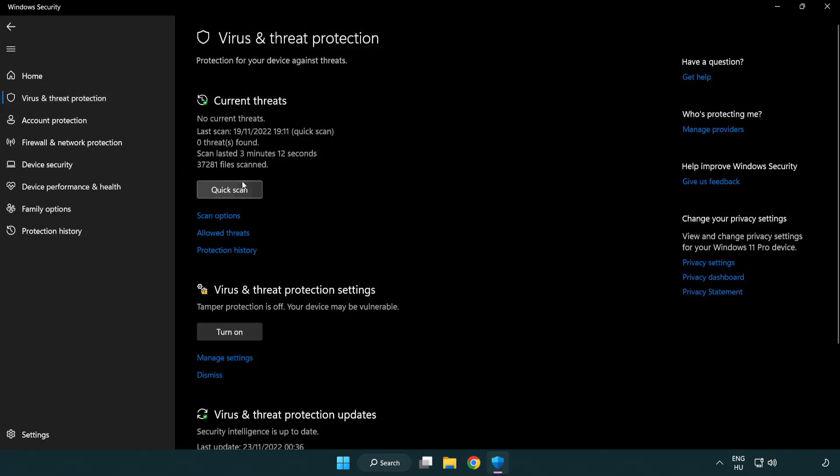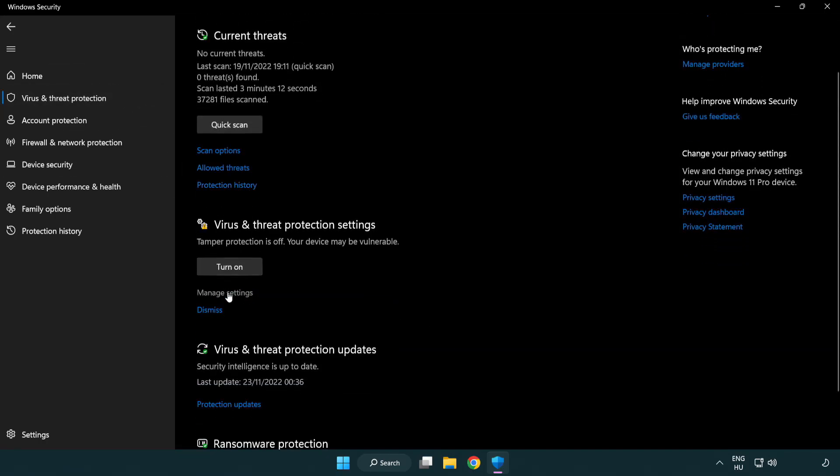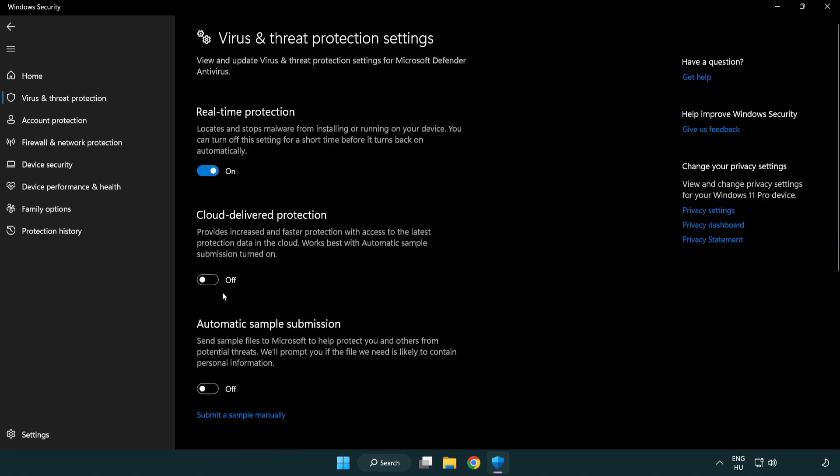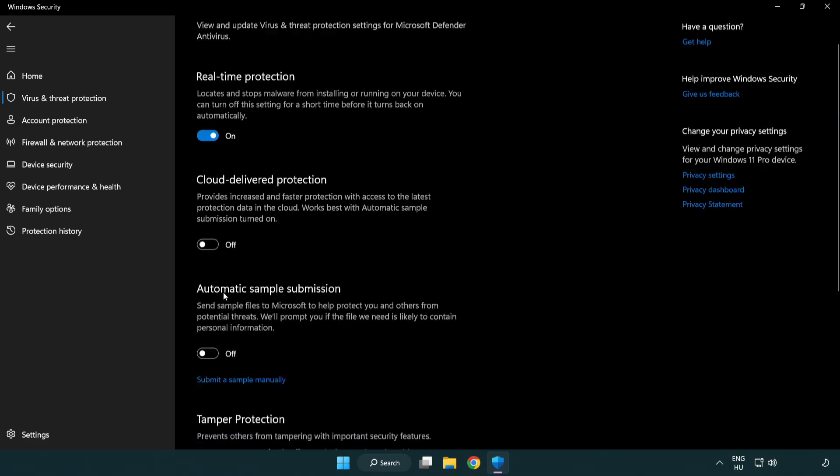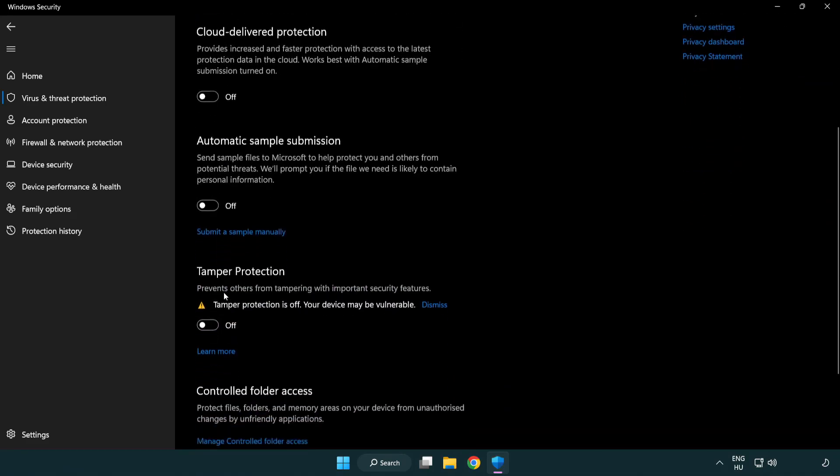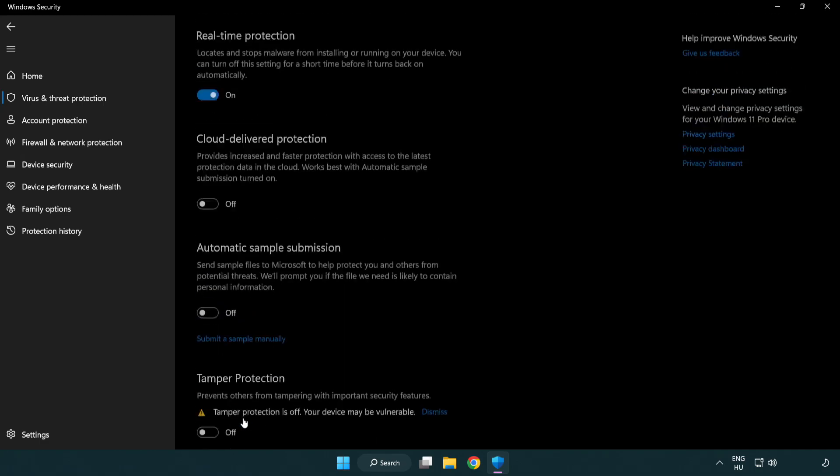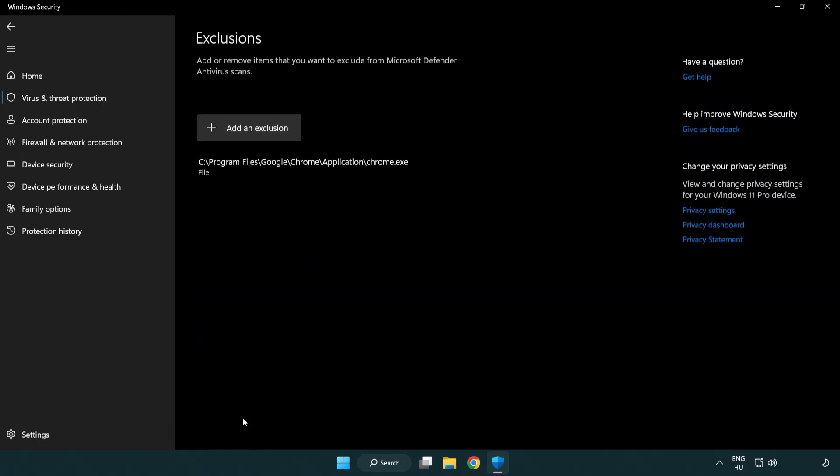Scroll down. Click manage settings. Scroll down. Click add or remove exclusions. Add an exclusion.